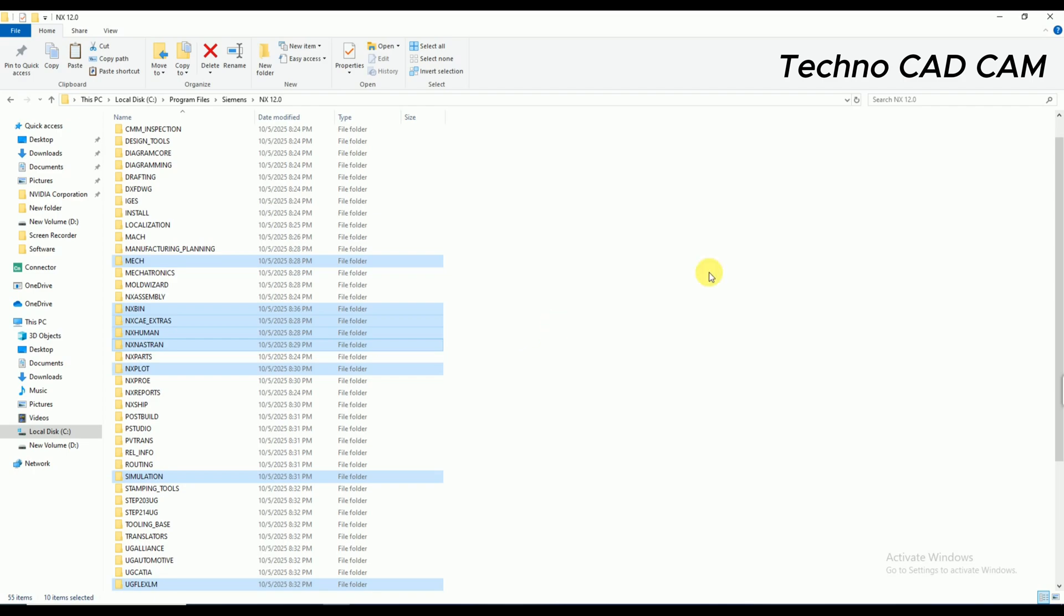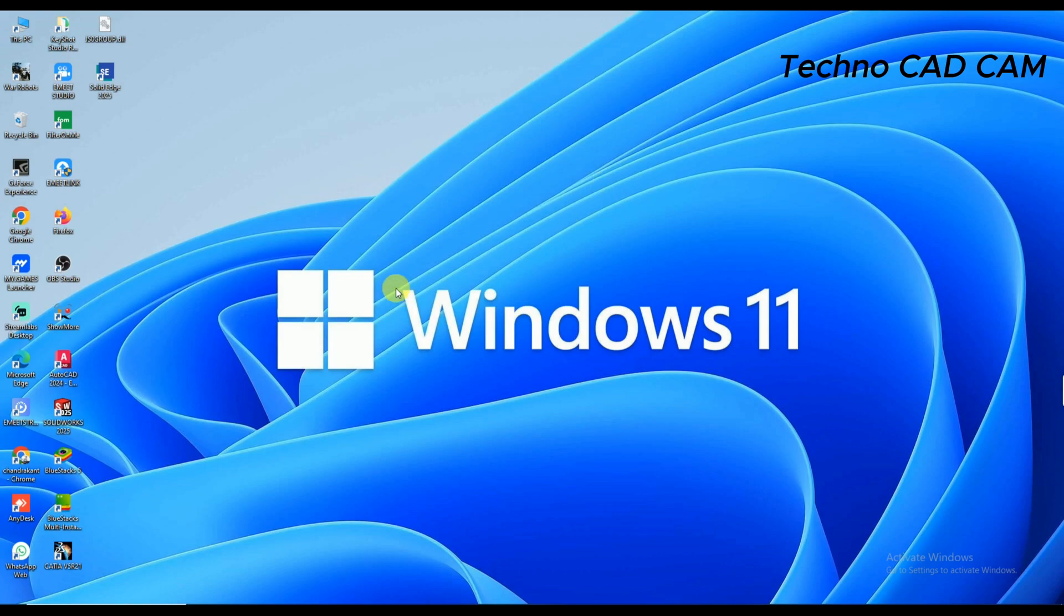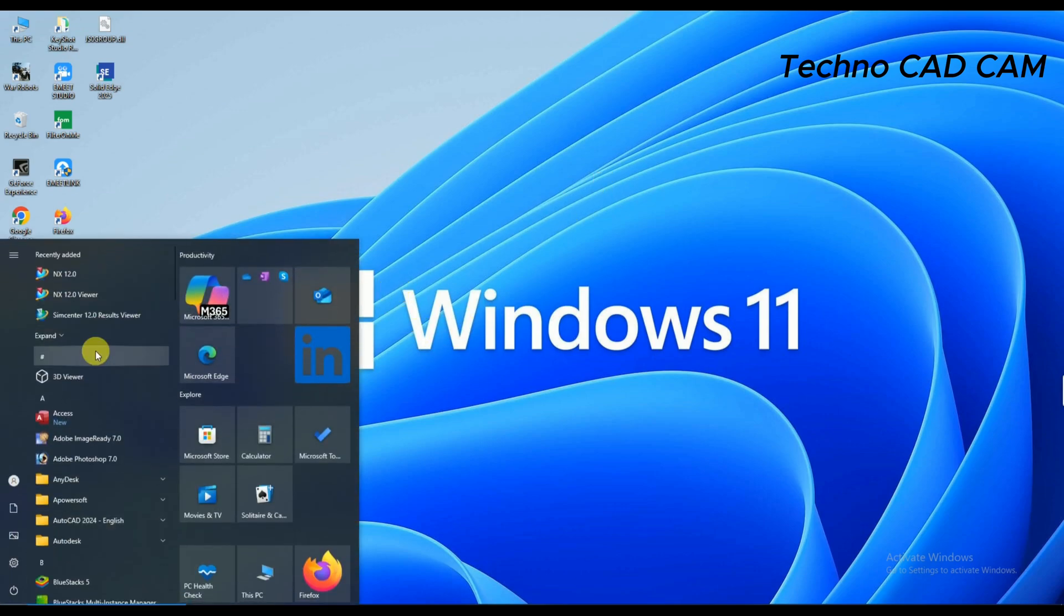And I'm going to exit this one. So now this is time to launch the NX 12. You can see here there is already showing the icon, so simply click on it.